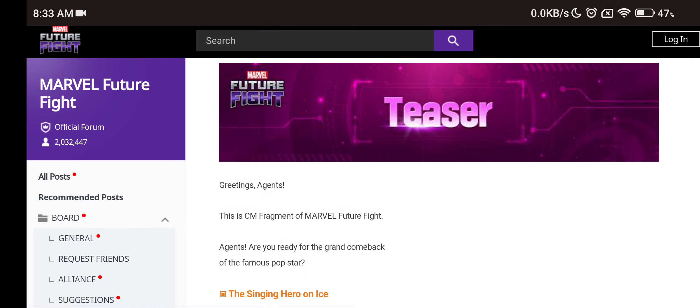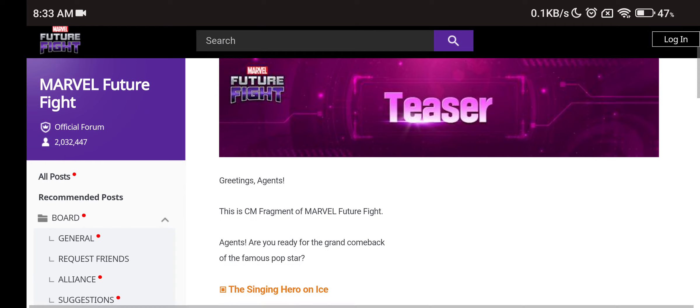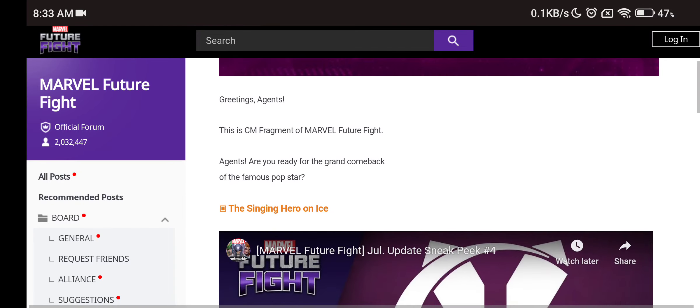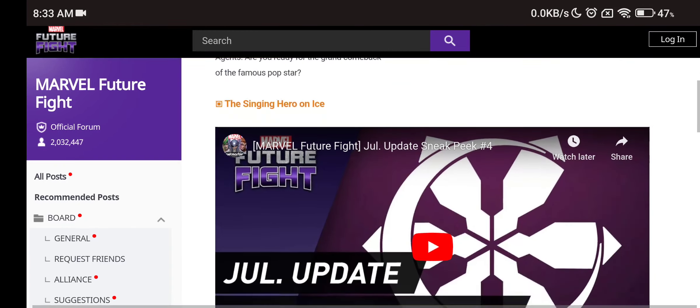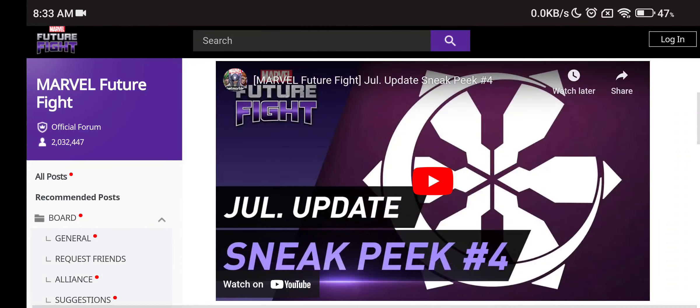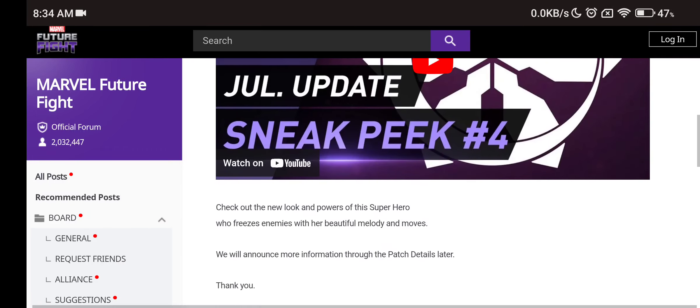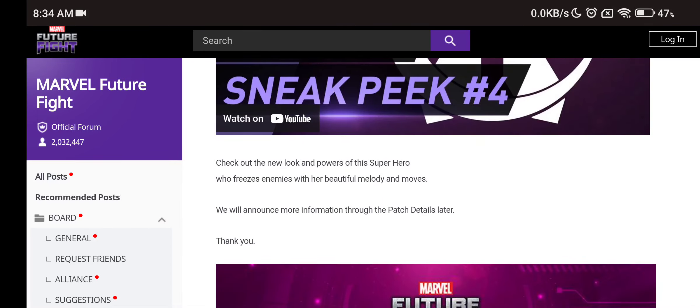Let's see! This year, I'm going to Marvel Future Fight! Agents, are you ready for the grand comeback of the famous pop star? The Singing Hero on Ice! Another uniform for Luna Snow! You can see the logo! The crescent moon slash the icy... what is that? I'm not sure what do you call it!